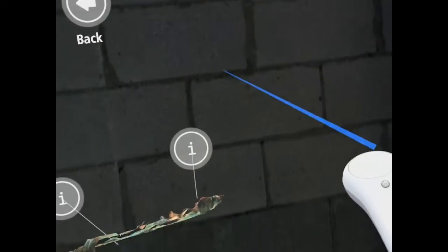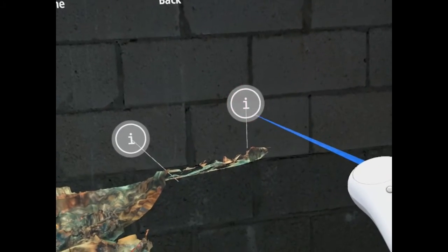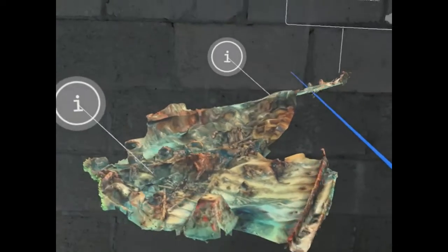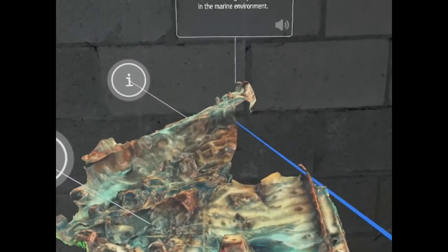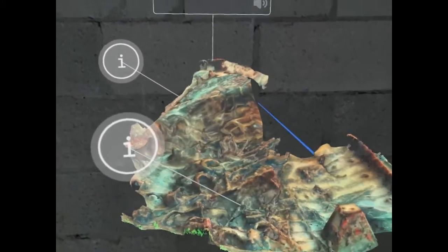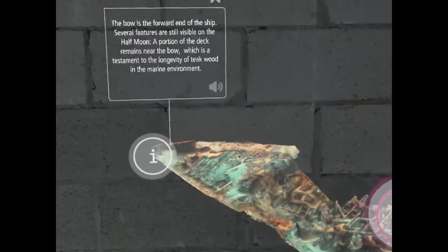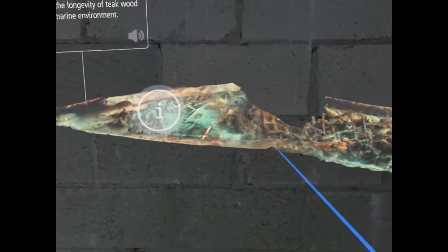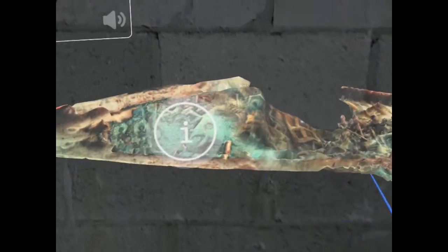For example, we pull up a higher-resolution model of the bow and get additional information about specific features. On the Half Moon, a portion of the deck remains near the bow, which is a testament to the longevity of teak wood in the marine environment.